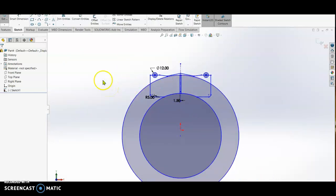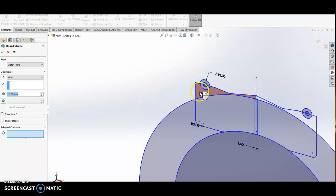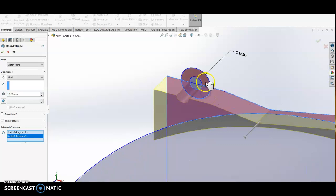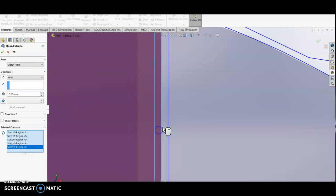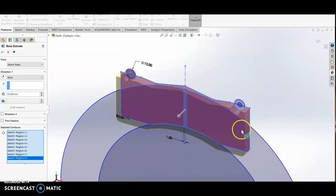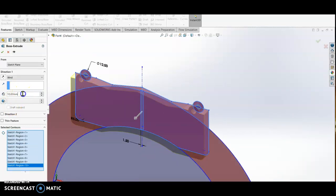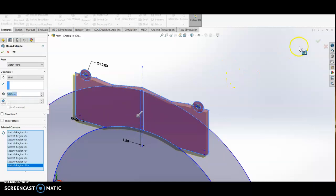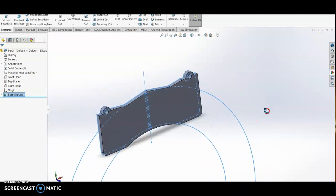Now we can start Extrude Boss. Under Features, Extrude Boss, we do first the plate of the brake pad — selecting the relevant areas. The thickness of the plate is 5mm. This is the plate of our brake pad.